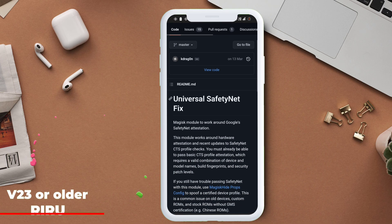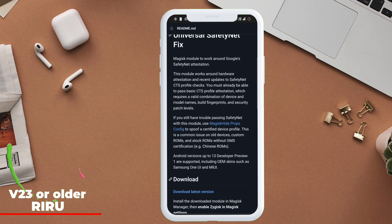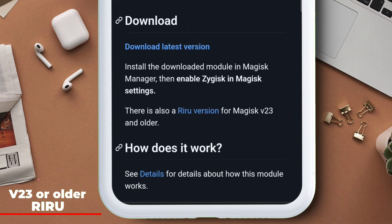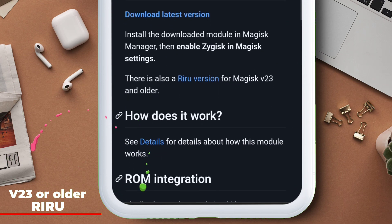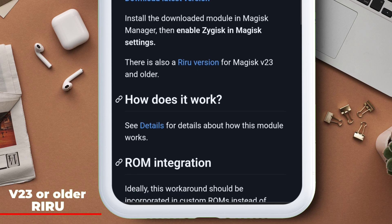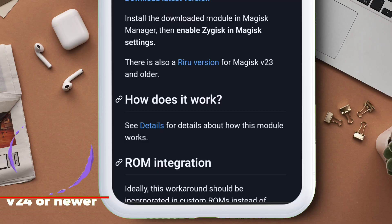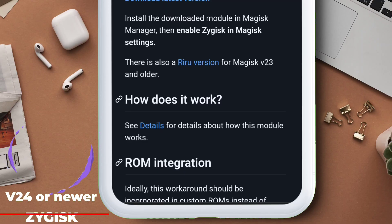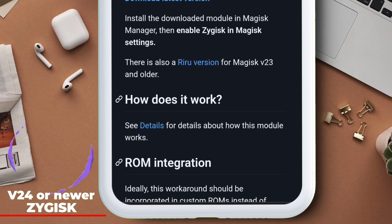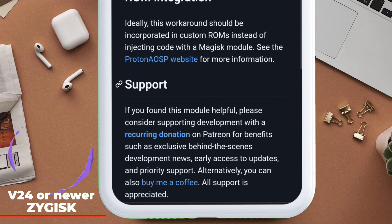If you are on Magisk 23 or older, select the Riru version. Please be careful in choosing the right version for your device. I am on the latest Magisk version, hence I will be choosing the Zygisk version.